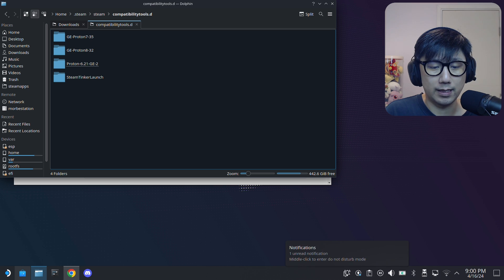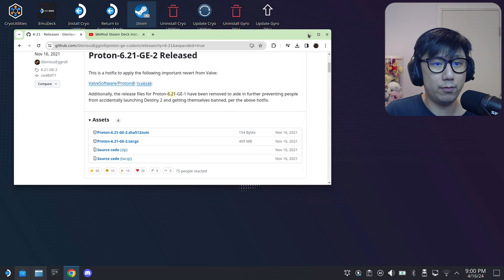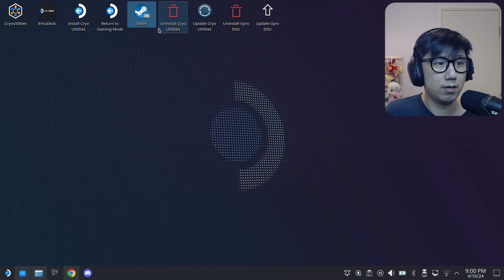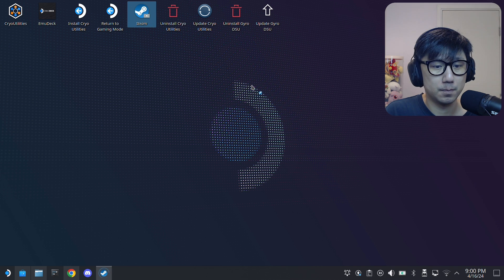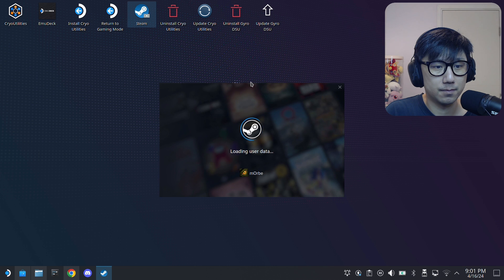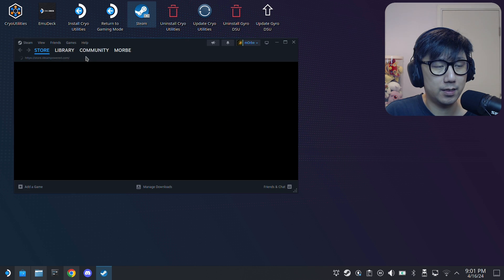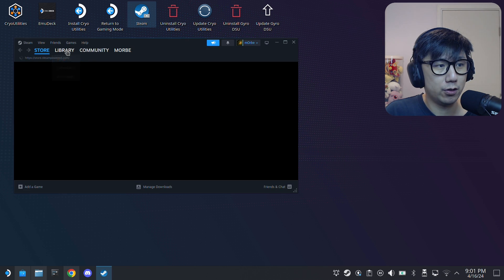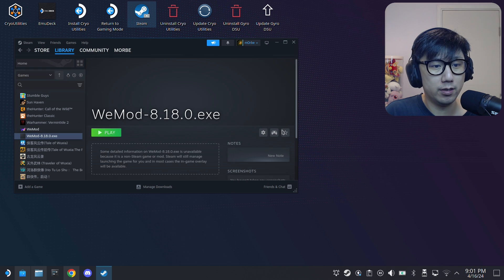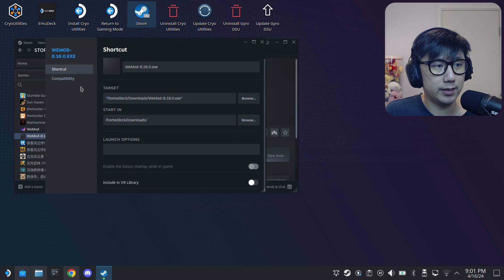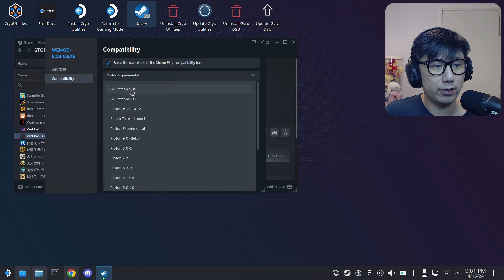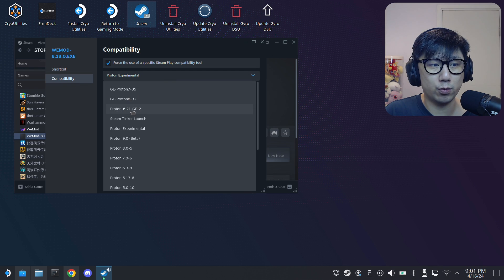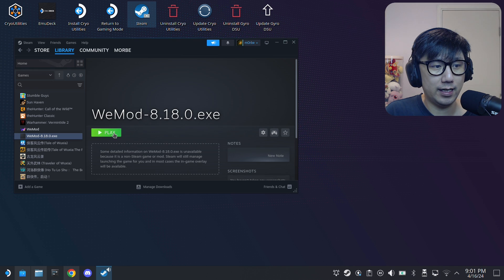Okay, Steam is opening up. Go to Library, then go back to WeMod, click the gear icon, Properties, Compatibility. Now you can see we've got Proton 6.21 GE2 here. Let's select it, and if I click Play...